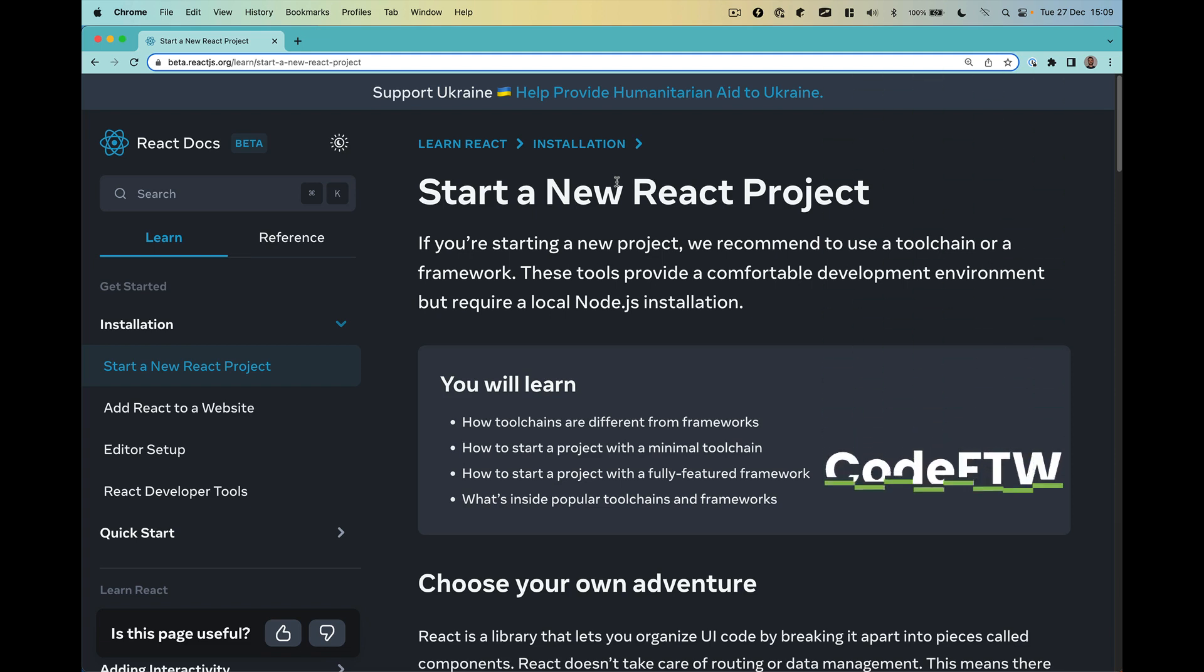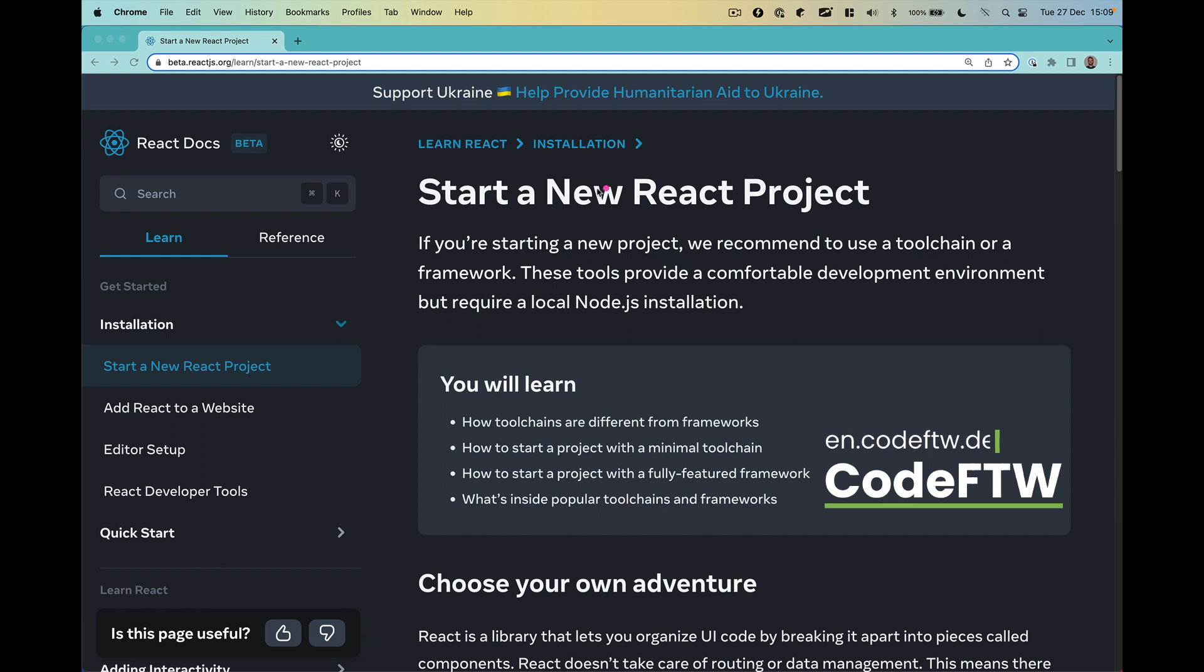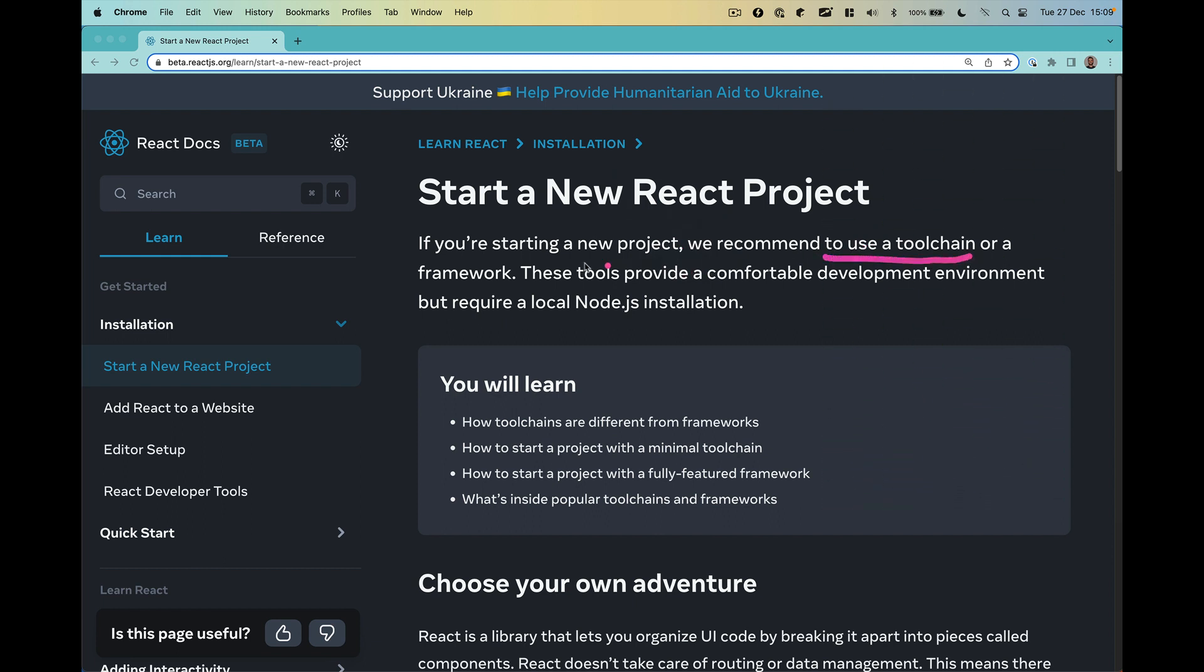Hello! To start a React project you have a few options. The guide here is recommending to use a toolchain or a framework, so let's see what this is about.